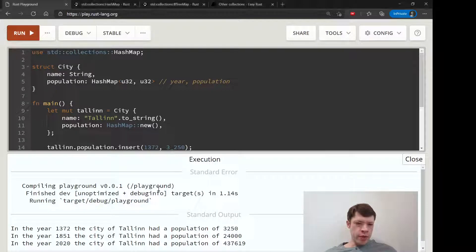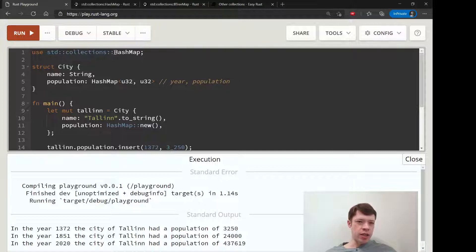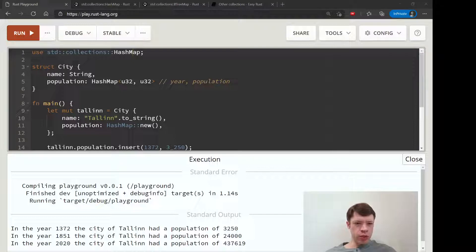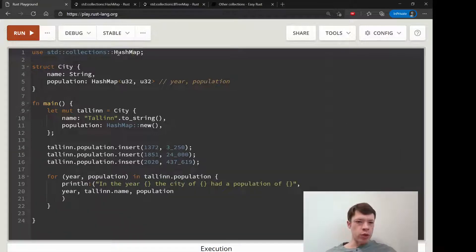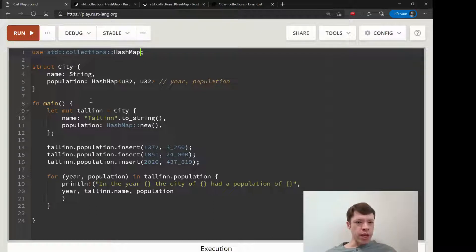A BTreeMap stores information differently from a HashMap, but fortunately you use it in pretty much the same way. It's so similar when you're just using it that you can just make a few small changes if you want to switch to a BTreeMap, and I'll just show you with our example first how easy that is.